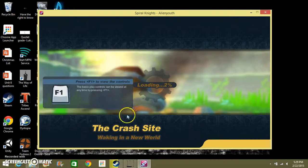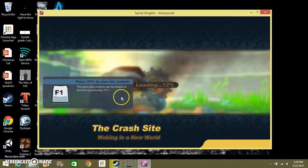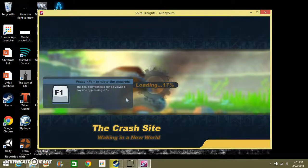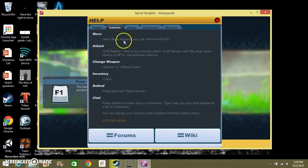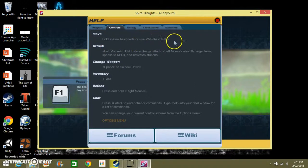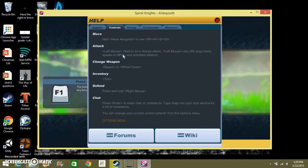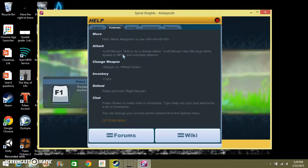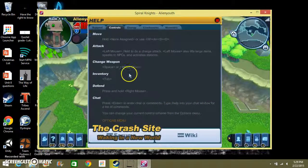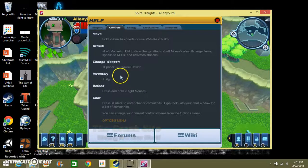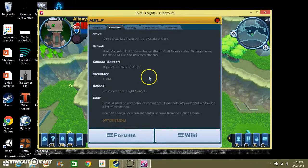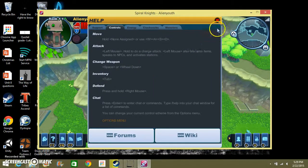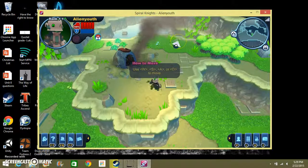The crash site, waking in a new world. Press F1 to view the controls. Move is WASD. Attack is left mouse, change weapon is space, or if you have a mouse like a normal mouse not a laptop mouse it's wheel down or just space. Inventory is tab, defend is the right mouse, and chat is enter. That's really all you need to know.